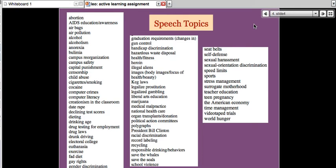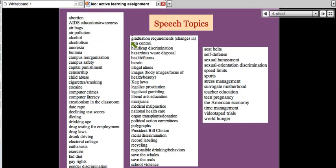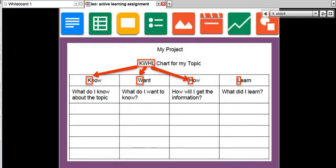We started out with assignment number one, and that was for you to choose a topic for your speech. This is a step-by-step development, and there are lots of topics you can choose from. The way we started was for you to, first of all, create a KWHL chart for your topic.